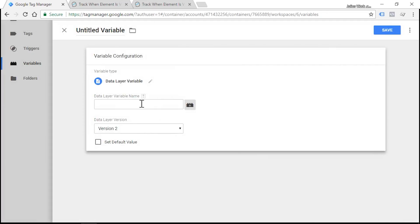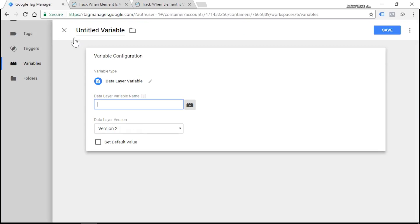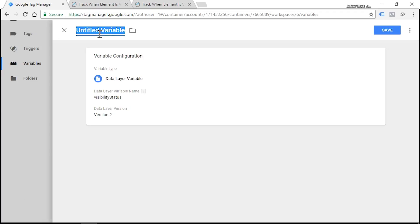Let's enter data layer variable name, which must be equal to this value. So for example, visibilityStatus. Variable names are case sensitive, so make sure that the S letter is capital here. And let's name the variable. I call them DLV - this stands for data layer variable - and I'll name it visibility status.